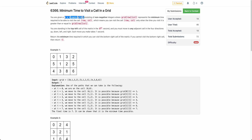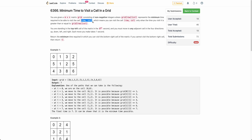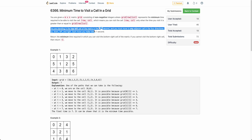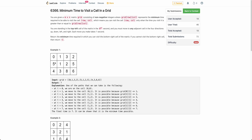The problem states that you are given a grid of m x n which contains non-negative integers. The value at each cell denotes the minimum time required to be able to visit that cell (row, column). So for example, if the value is 3, it means you can't visit that cell at time t less than 3.